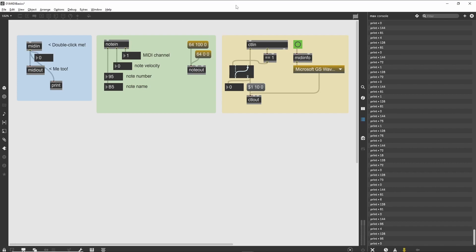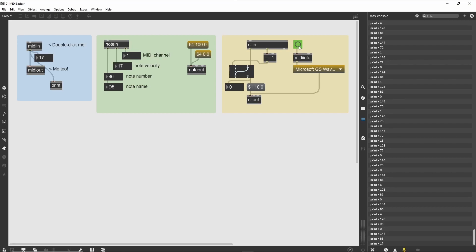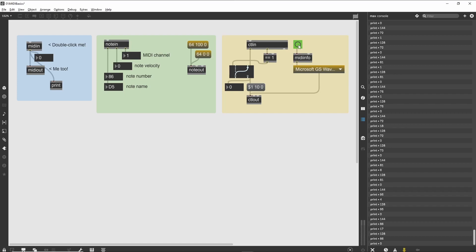We can start by creating a version of the midiinfo umenu combination that will show available MIDI inputs. In order to see the inputs, we need to send a bang message into the right inlet of the midiinfo object. You can do this with a button object, or use a loadmess object so the menu will be loaded each time the patch is loaded.